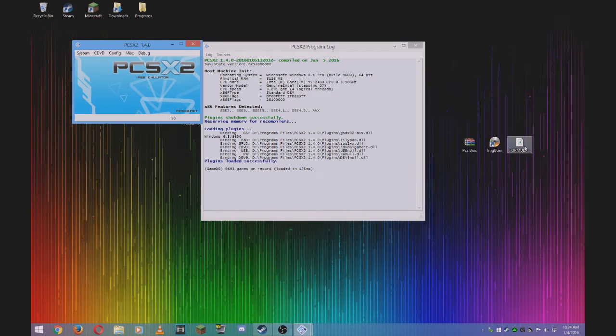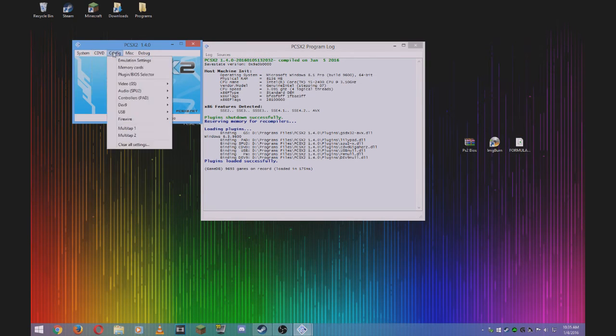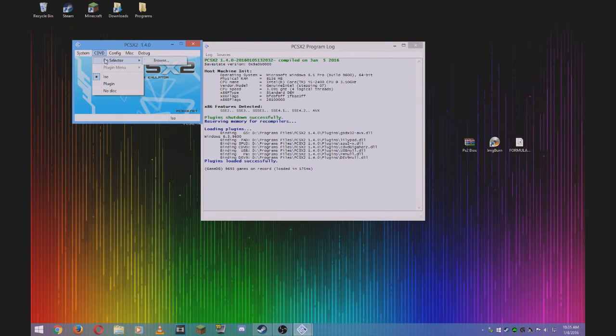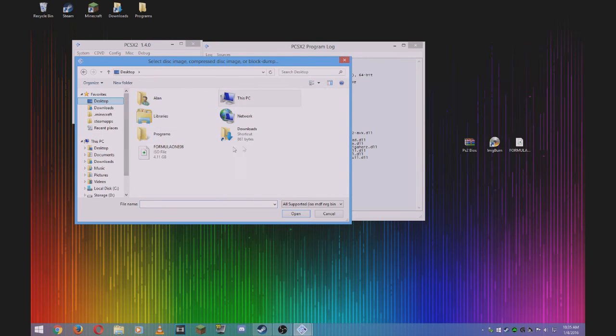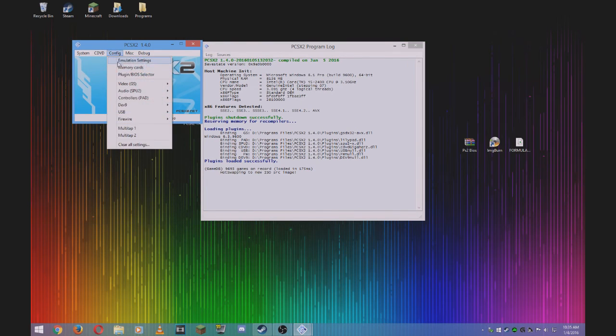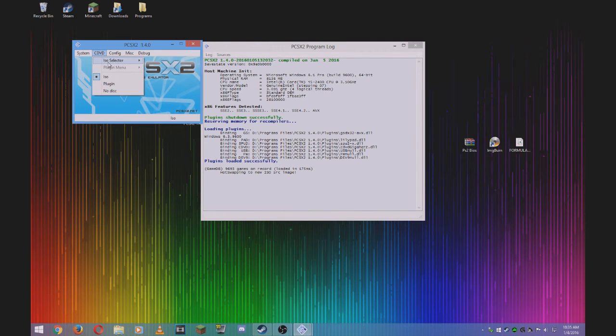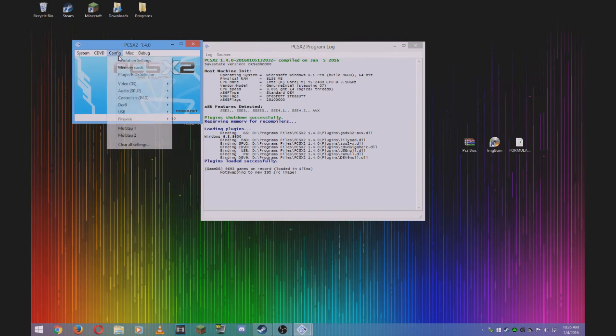Since I've already done that, here is my ISO. Click ISO selector, browse to your desktop, and select your ISO file. Now that is selected as an ISO.